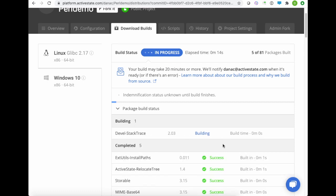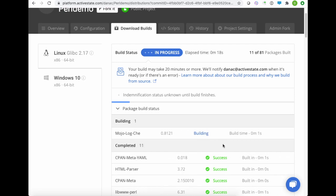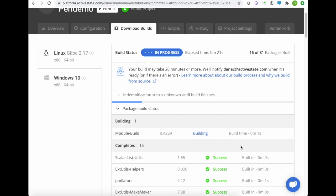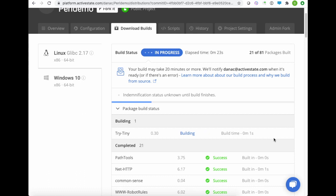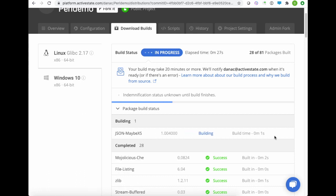Now all the dependencies we have in the ActiveState platform are pulled in from CPAN. They're done on a regular basis. Every 48 hours they're updated, so you can always build with the latest version if that's important to you.